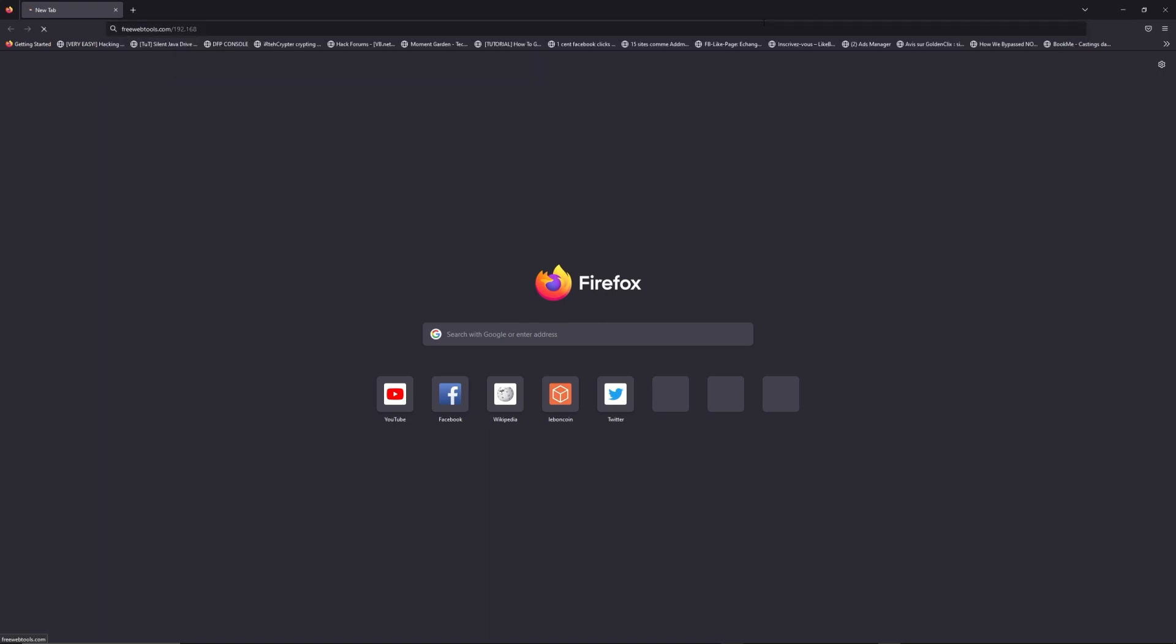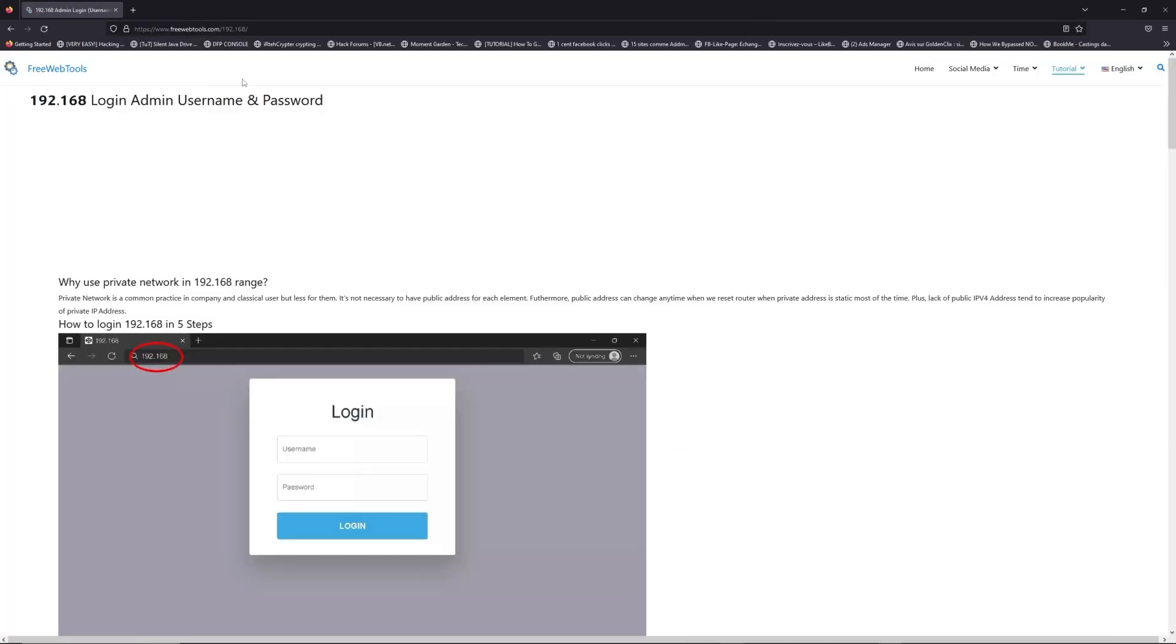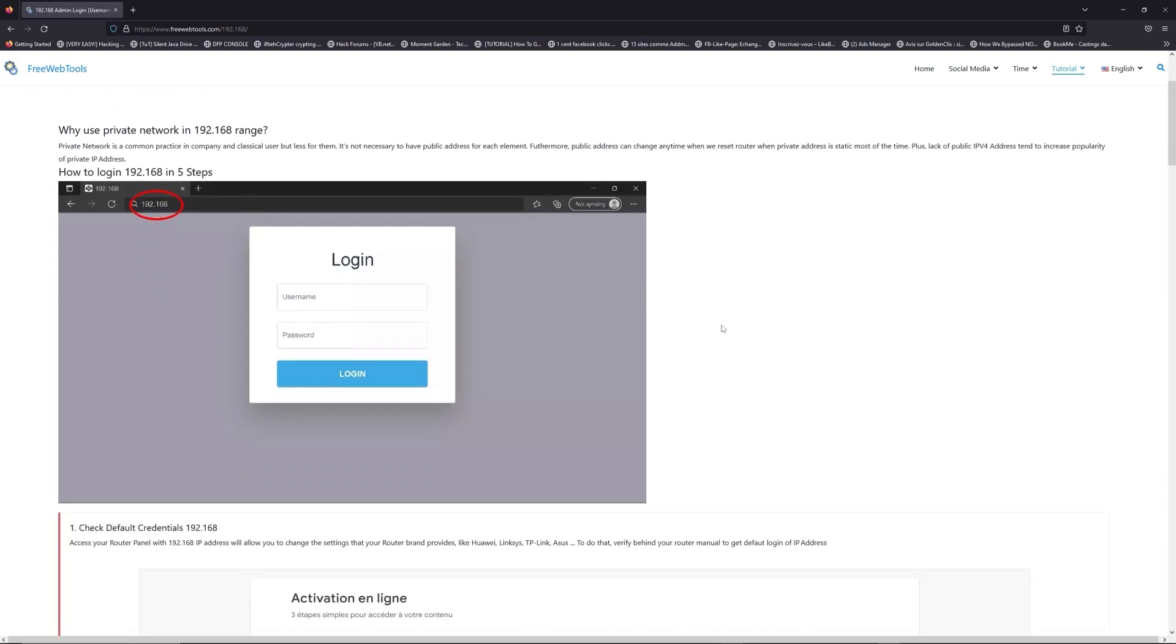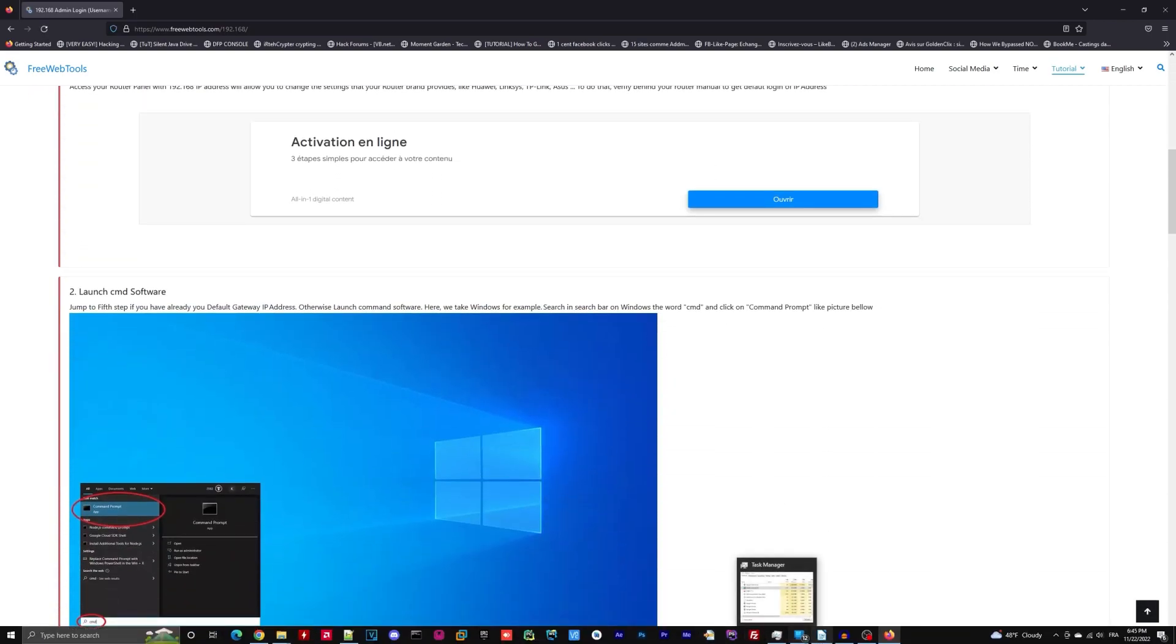Now, click on the link in description to go to your router login page and get default credentials.